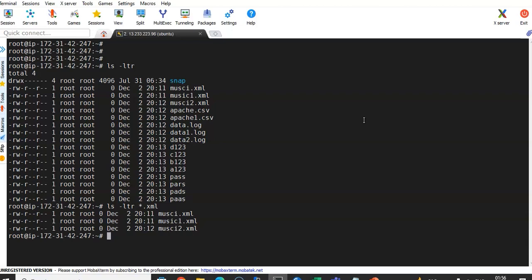You can also remove these files using the wildcard. For example, if you want to remove specific files, you can run `rm *.xml`. This way, all XML files matching the pattern will get deleted.